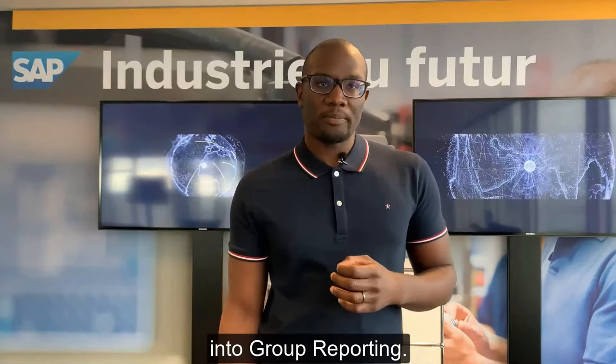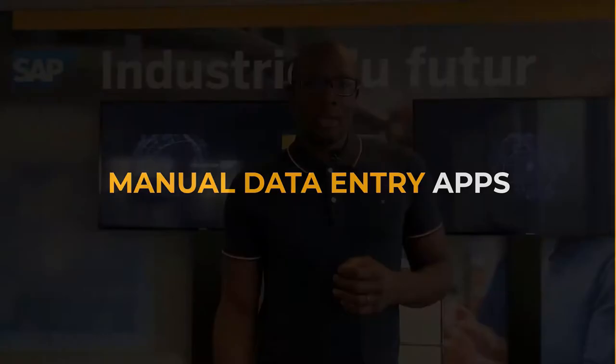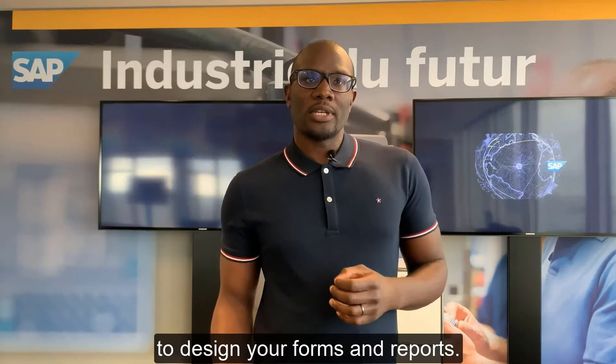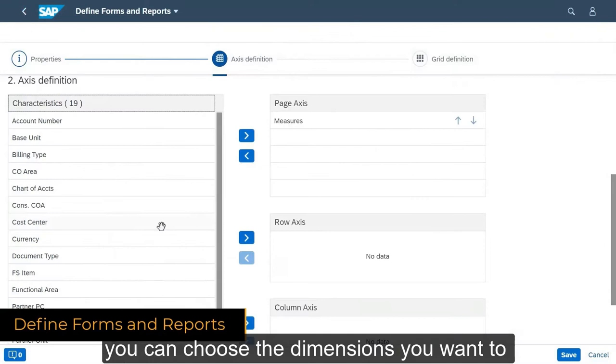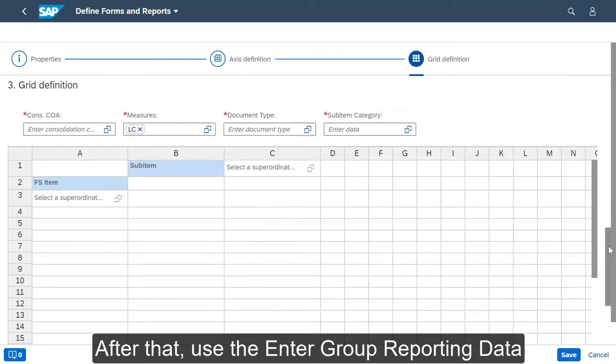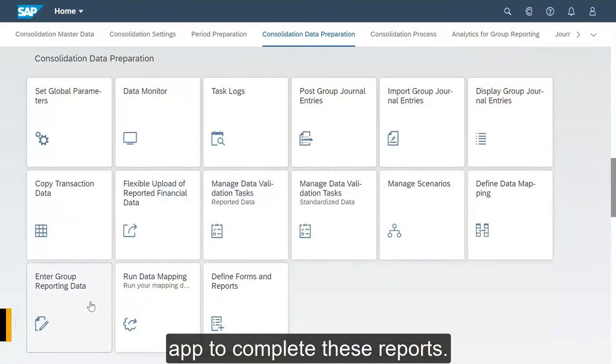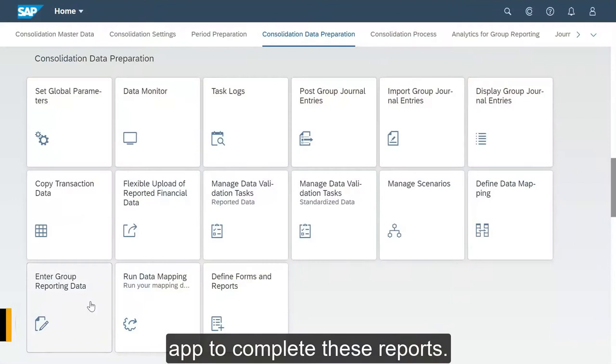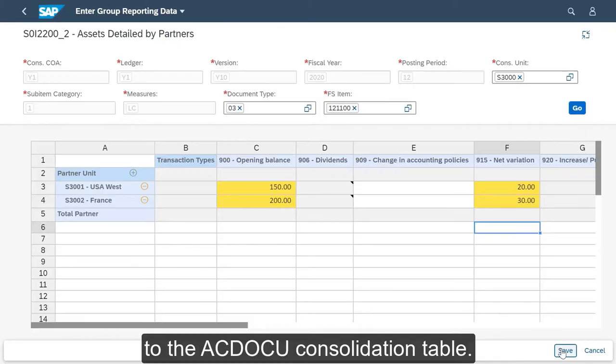Let's start with the Manual Data Entry apps. Business Administrators, here's some good news: you don't need IT experts to design your forms and reports. Inside the app, you can choose the dimension you want to include in your reports. After that, use the Intergroup Reporting Data app to complete these reports. This app displays data from your S/4HANA accounting. Edit the grid and save to send the data to the ACDOCA consolidation table.